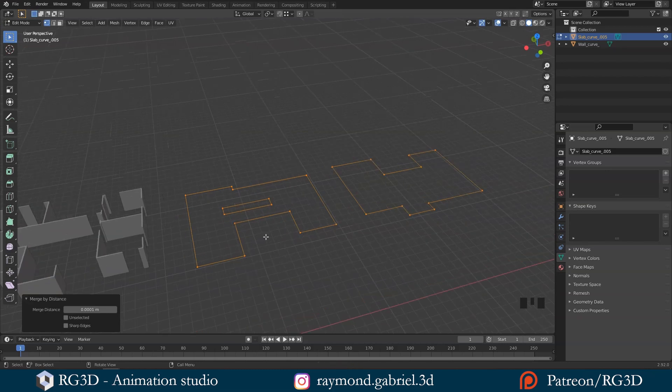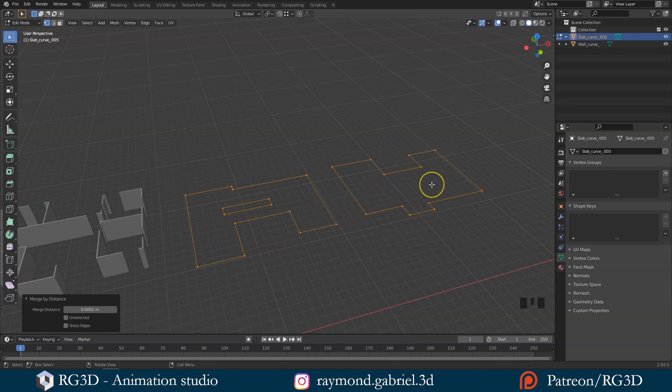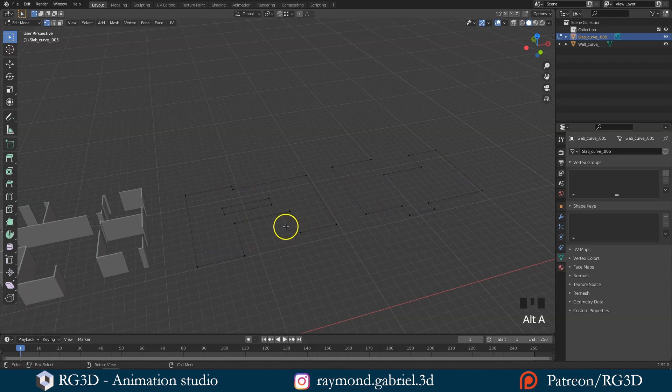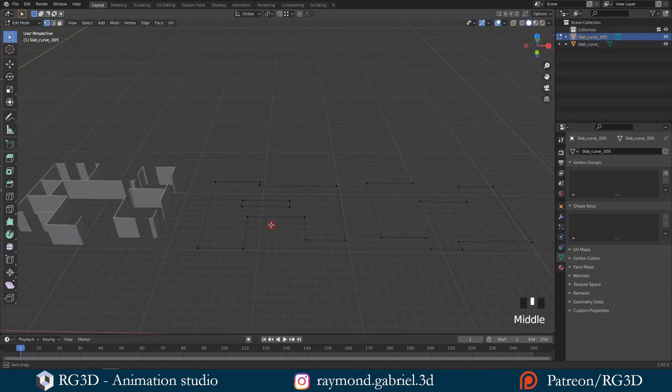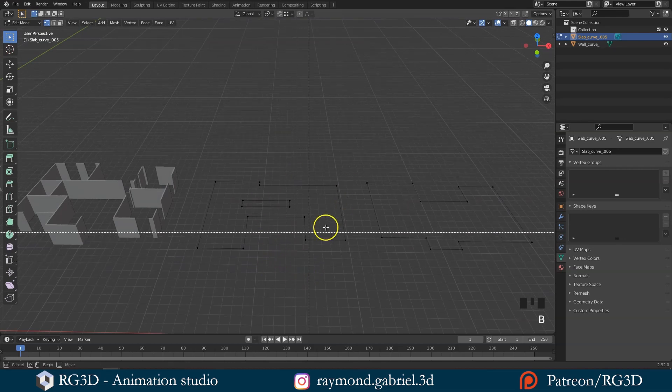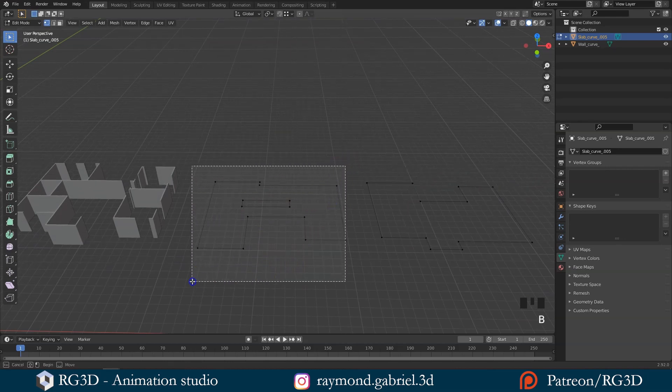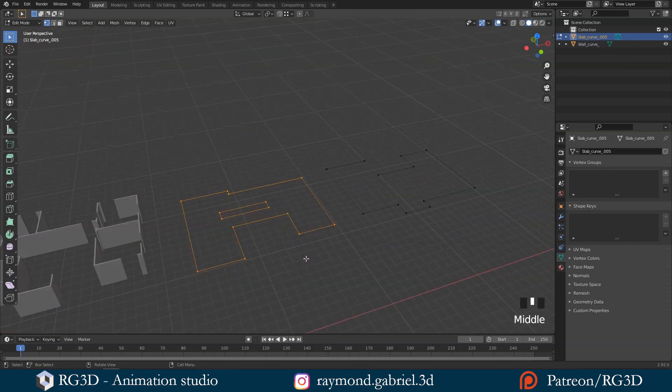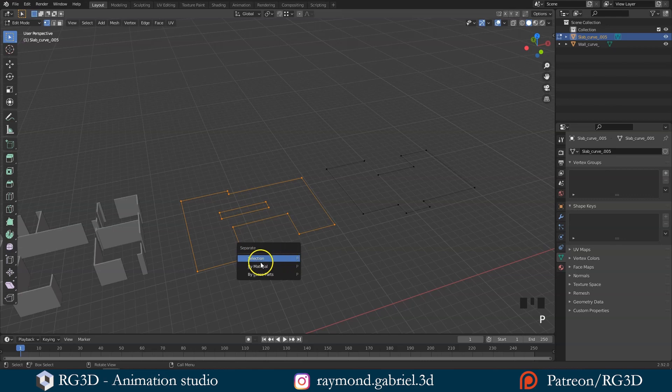We have two slabs, one for the ground floor and one for the first floor. Let's separate them from each other. While you are in edit mode, press Alt plus A to deselect everything or just click any empty space to deselect. Now press B and drag your mouse to select one of the two slabs. Now press P to get the separate menu and choose selection.